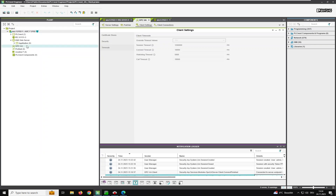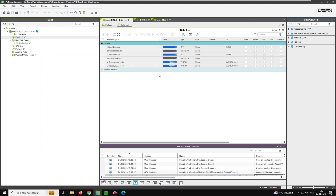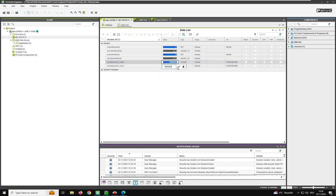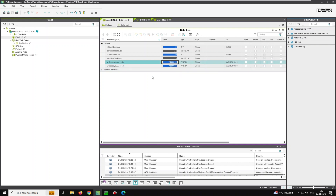Now let's test the data connection with the global variables. I can write a value to the Codesys server and it gets copied back to the client — so the round-trip is working. That was all, see you next time!